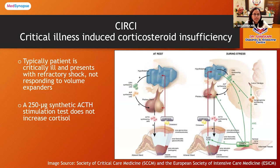To confirm critical illness-induced corticosteroid insufficiency, a Short Synacthen Test can be performed. In these cases, the cortisol level does not rise beyond 9 micrograms per deciliter, or 250 nanomoles per liter, after the ACTH infusion.